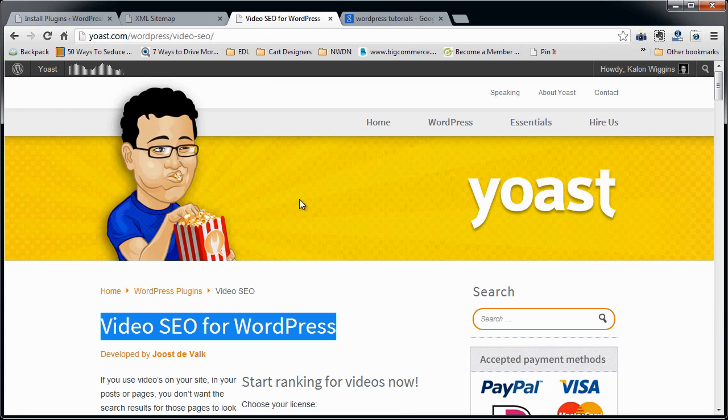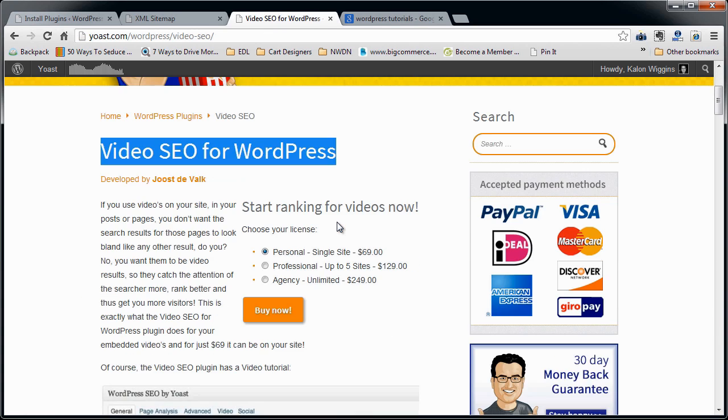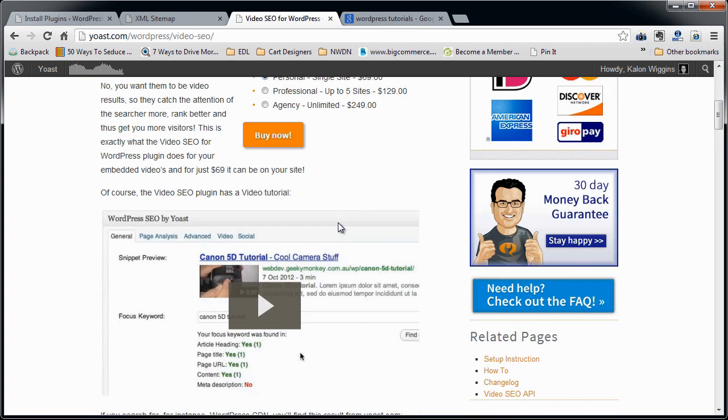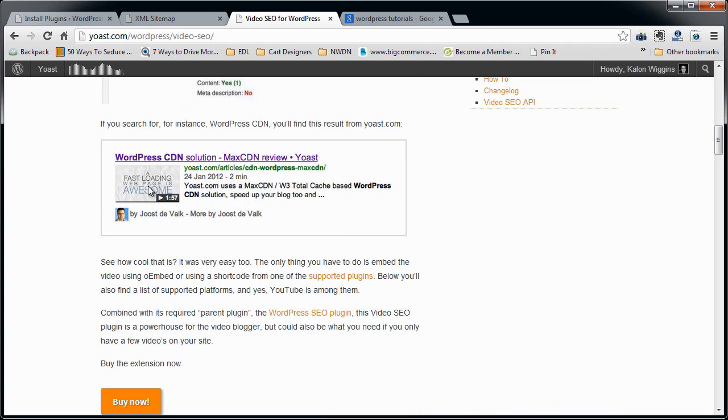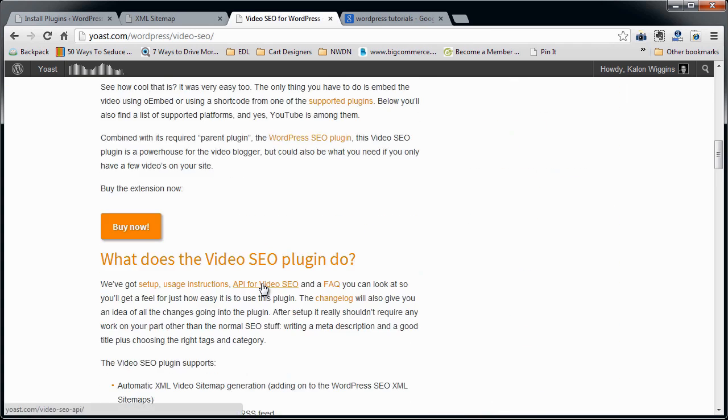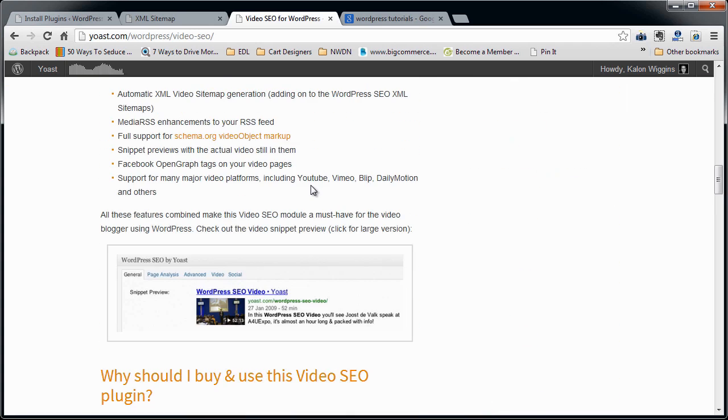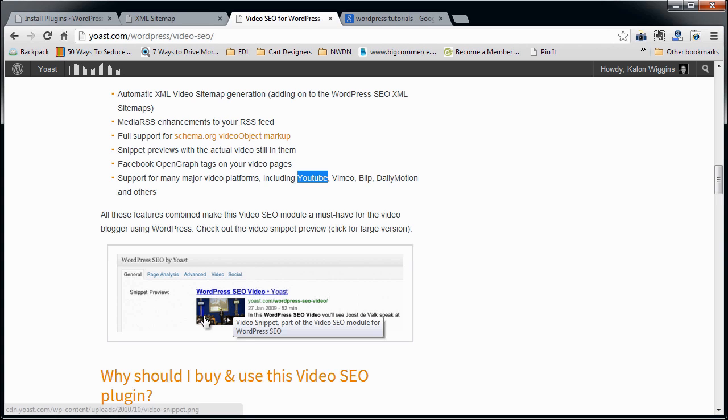You can use this plugin, Video SEO for WordPress, for videos that you have on YouTube, Vimeo, Blip, Dailymotion, and other platforms that you embed in your WordPress pages. So you're going to look like this, hopefully, when this is installed.